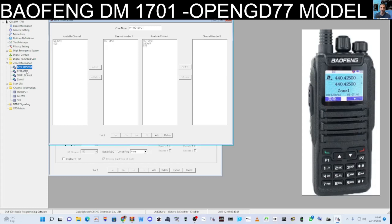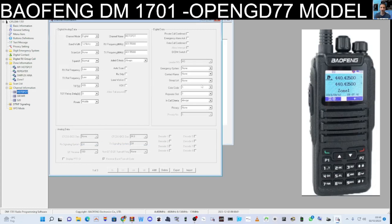Going back to look at the DMR settings — for a DMR channel you also need to select a color code. I tend to use color code 1, slot 2. Imagine the channel is cut in half: slot 1 and slot 2. You can use one half for voice and the other half for digital data. Color codes are the digital equivalent of CTCSS. A lot of repeaters use color code 3, but the common one is color code 1. Hotspots typically use color code 1, slot 2.